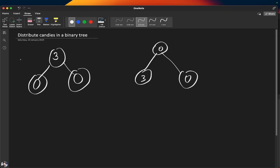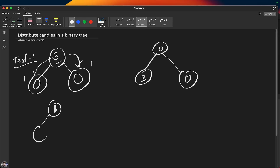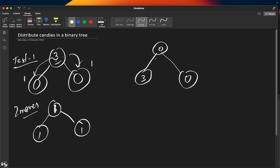Let's understand the first test case. Our tree is set up so we move one candy from the parent to the left child and one candy from the parent to the right child. At the end, the root has one candy, and both the left and right children have one candy each — so we take a total of two moves. Similarly, in another example, we move two candies in two moves to the root, then one candy from there to another node, giving three total moves: two plus one equals three.